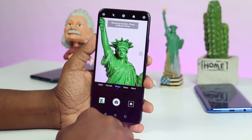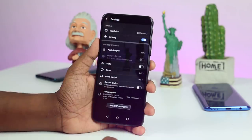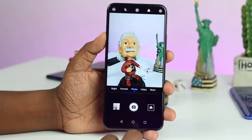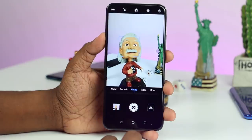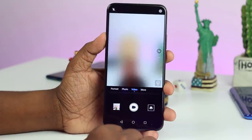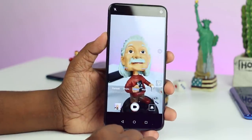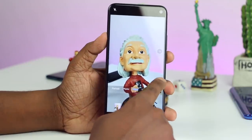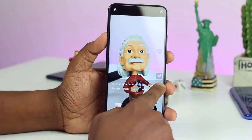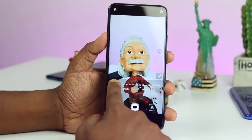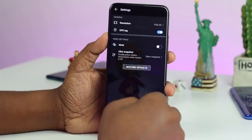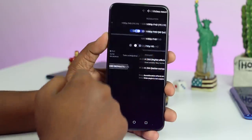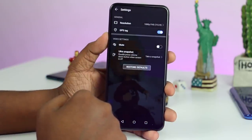You can use the settings. You can use the resolutions and the video mode. Here you can use the wide lens. You can use the beauty face. The resolution is 1080p.